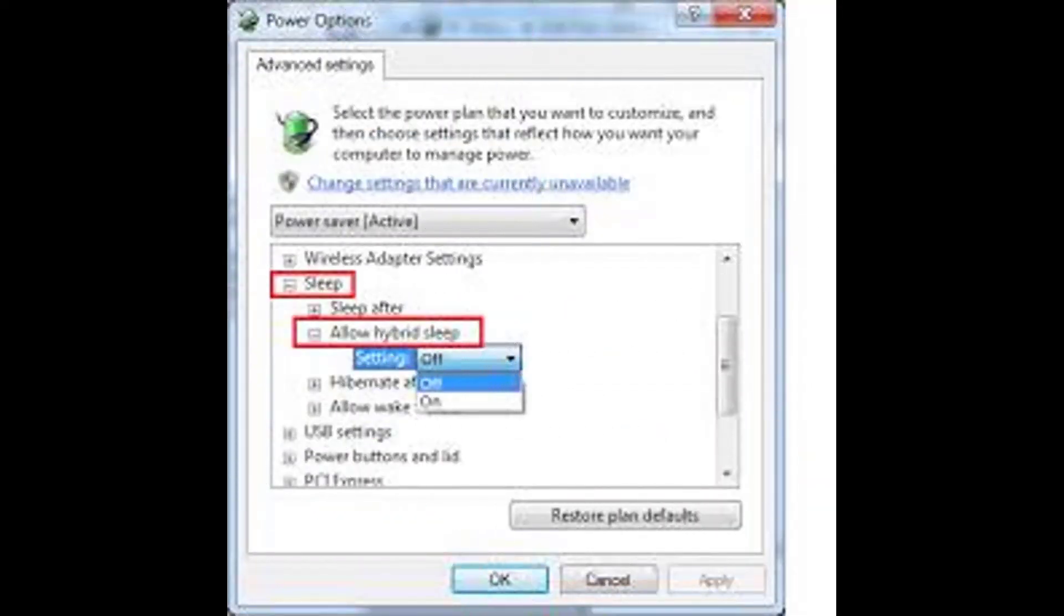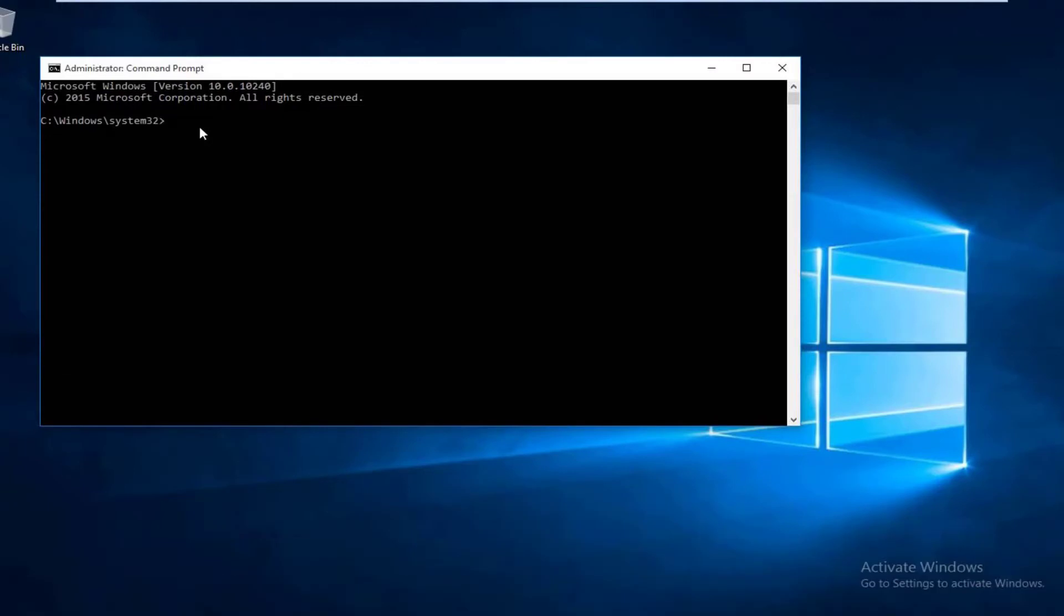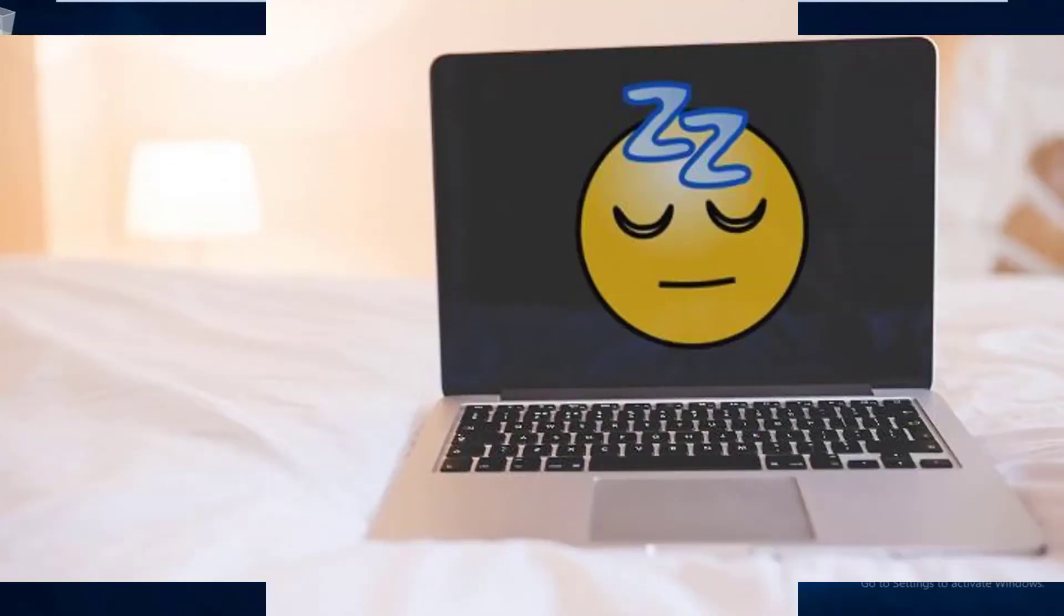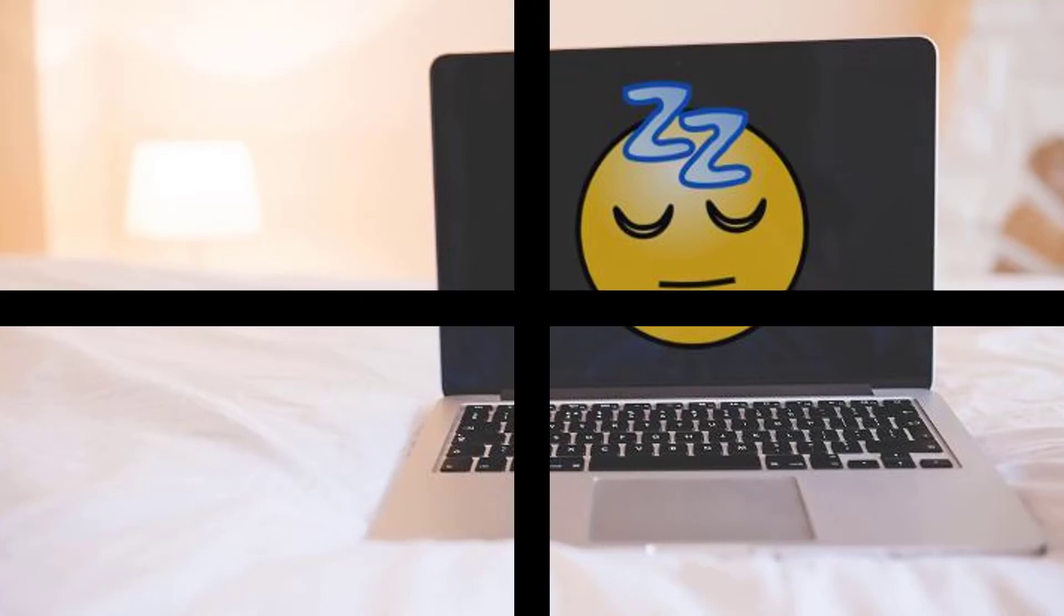One of the best things about Hybrid Sleep is that if there's a power outage when the machine is sleeping, the state of the machine can be restored as it is. So all your pending work remains safe on the hard drive.